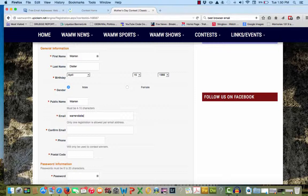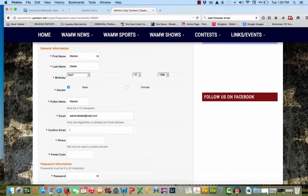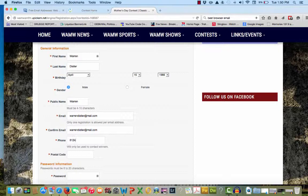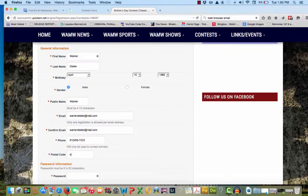We have to have your email, and we ask for that twice to make sure we get it right. This will be how we notify you if you win. Then give us your postal code so we can chart where our contestants are listening. Then enter a unique password that will be more than 8 to 20 characters. Make sure you write that down so you don't forget it. Then hit submit.